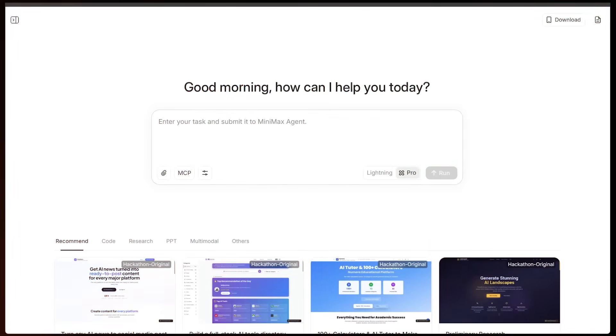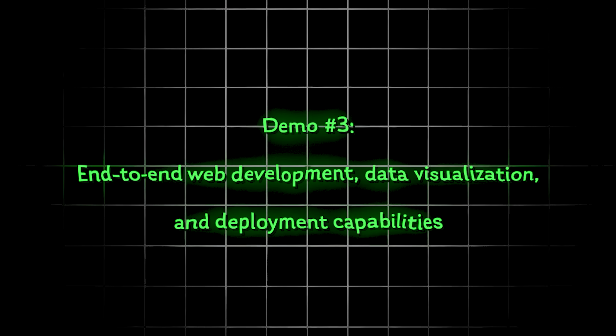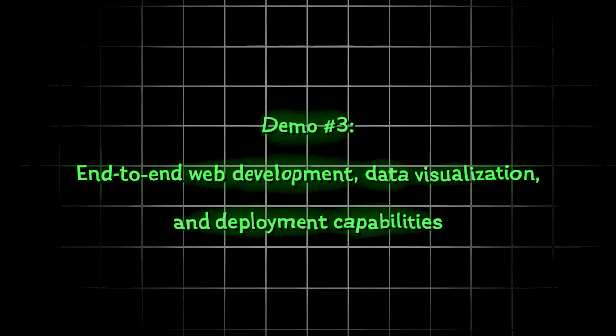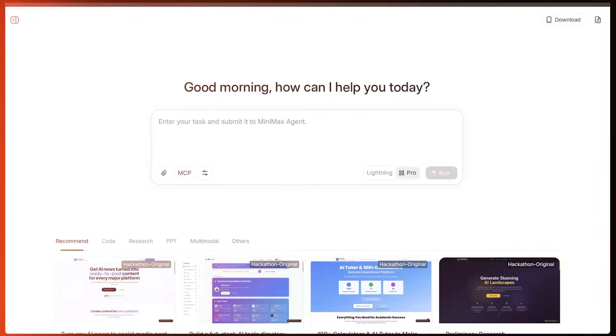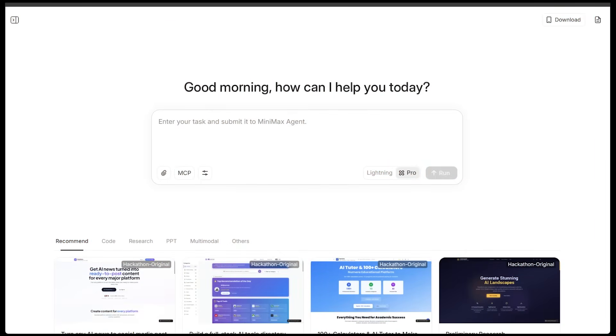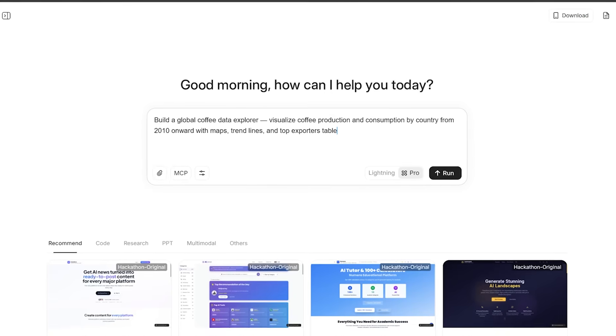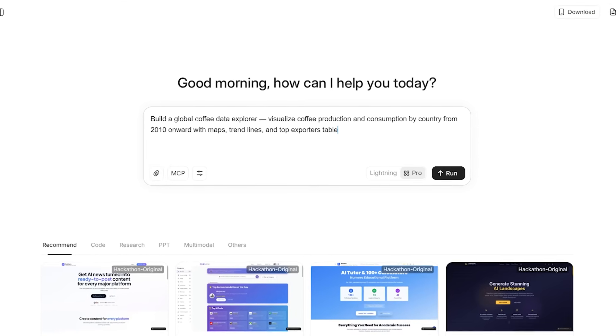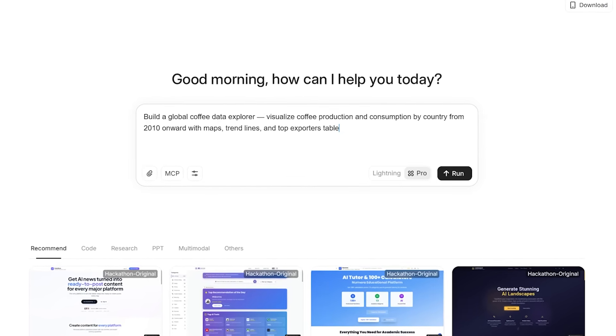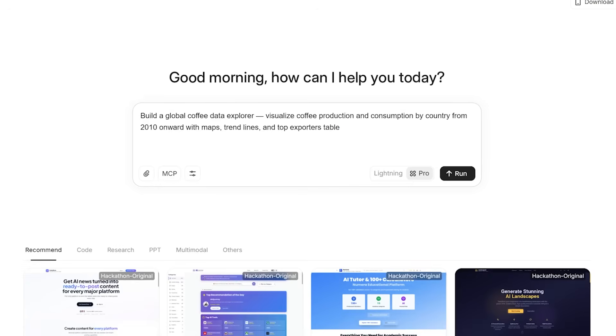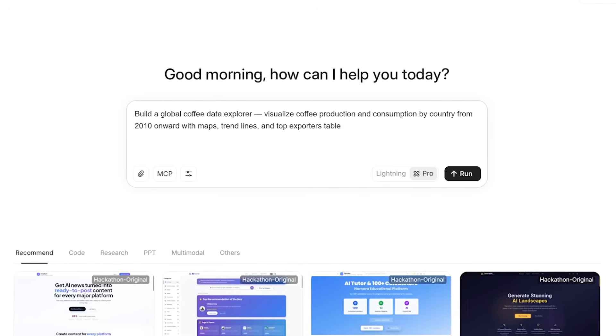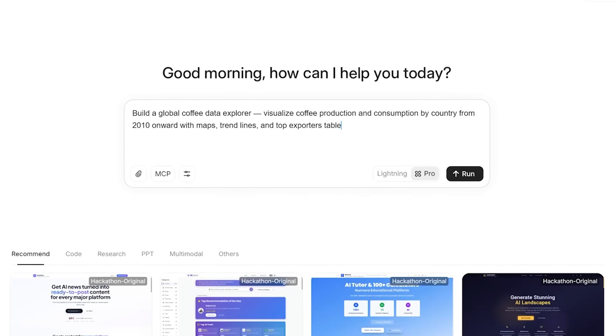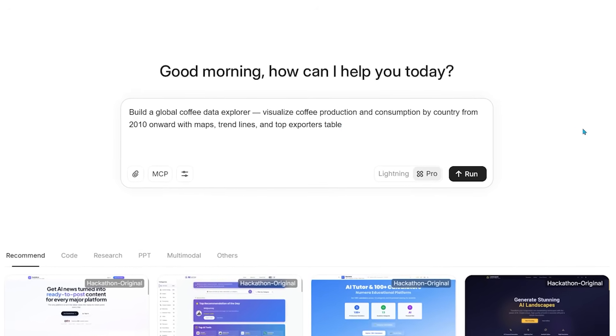All right, for the next one, we're going to go from a dashboard to a full stack automation. So we're going to showcase M2's end-to-end web development, data visualization, and deployment capabilities. So I'm going to give M2 a task that combines front-end, back-end, and live data. So here's my request for this one. Build a global coffee data explorer. Visualize coffee production and consumption by country from 2010 onwards with maps, trend lines, and top exporters table. Let's go ahead and punch this one in.